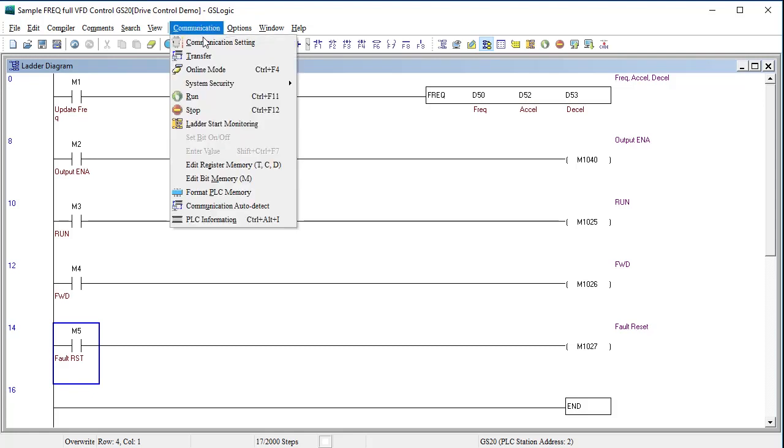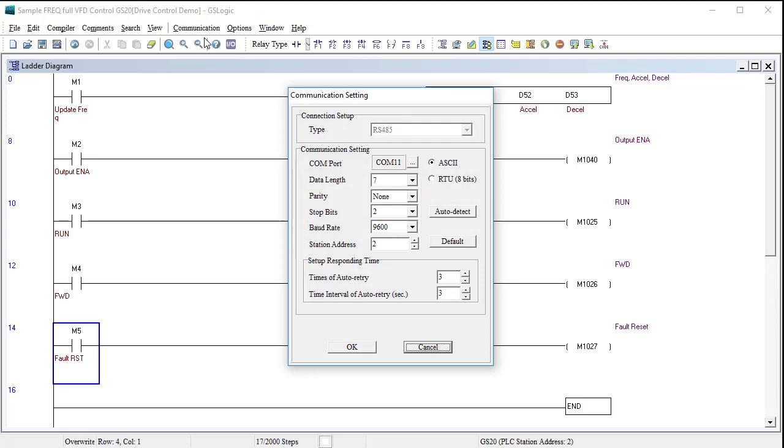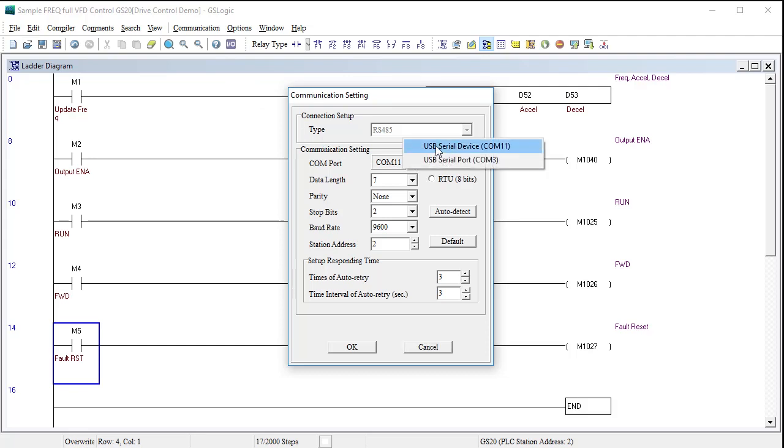Go to the communication menu to set up the COM port. Since the GS20 uses the dedicated USB configuration port, you don't really care about these. We just need to make sure we are using the correct COM port, which we know from the previous videos is COM 11, and that we are using RTU.